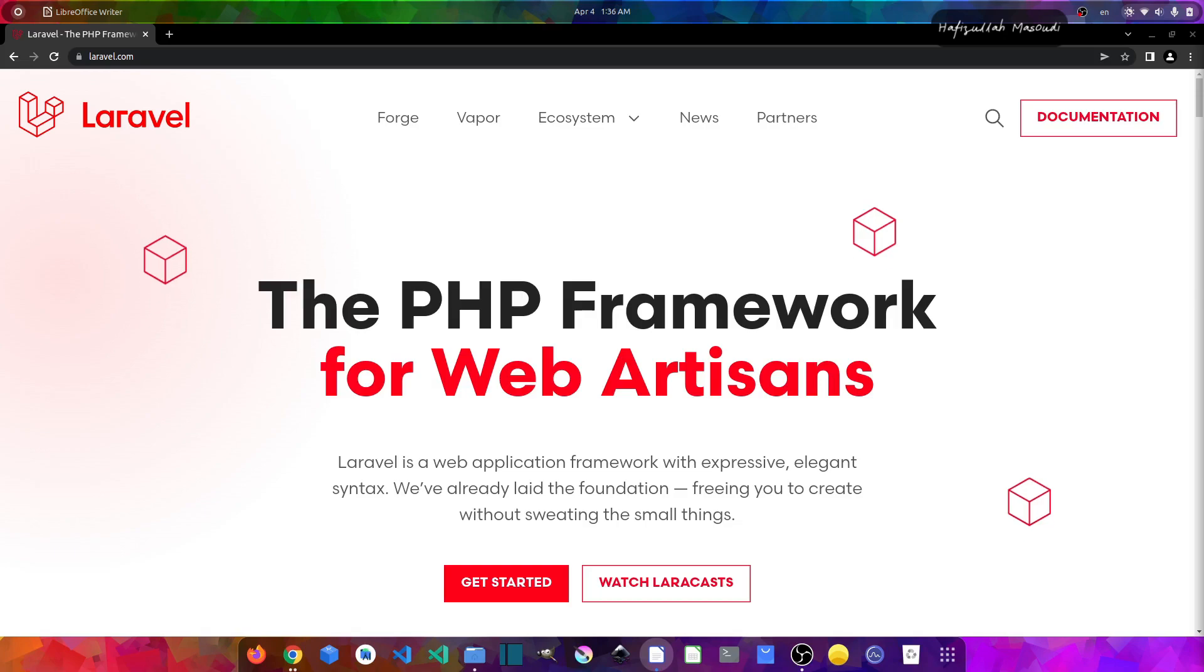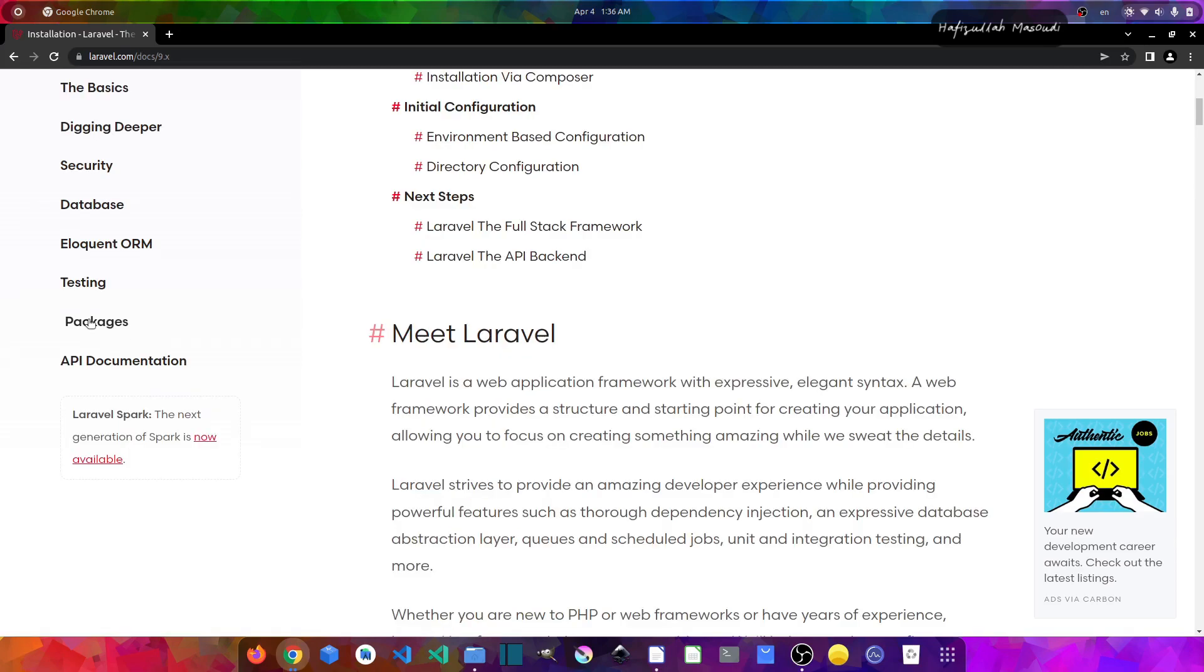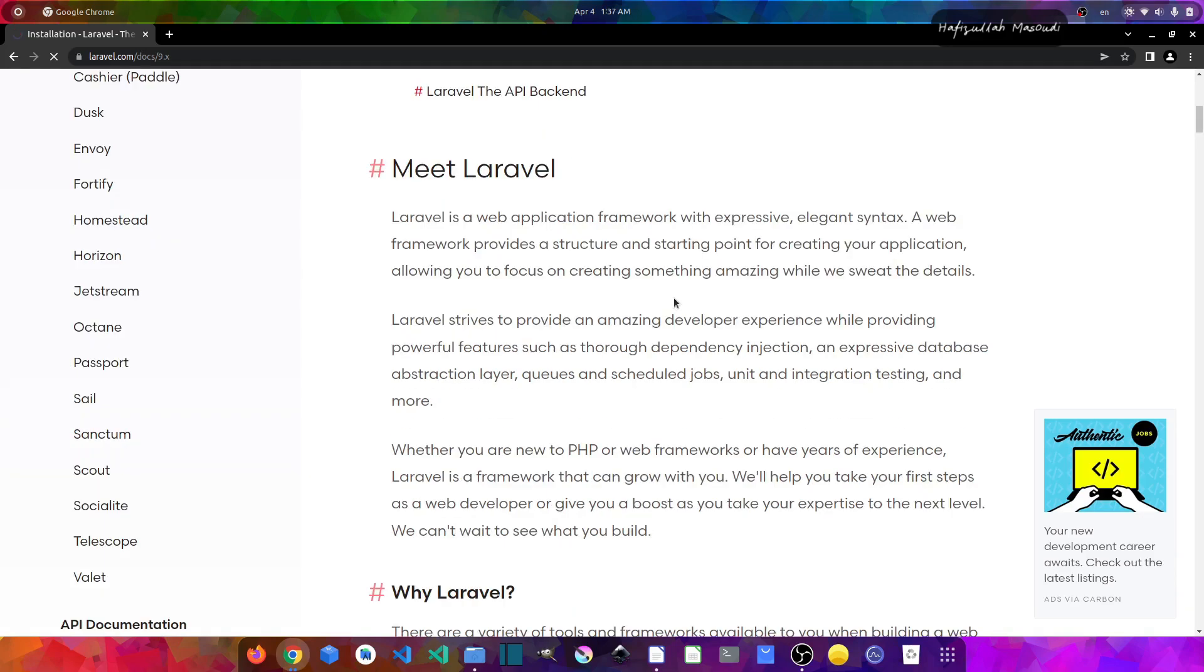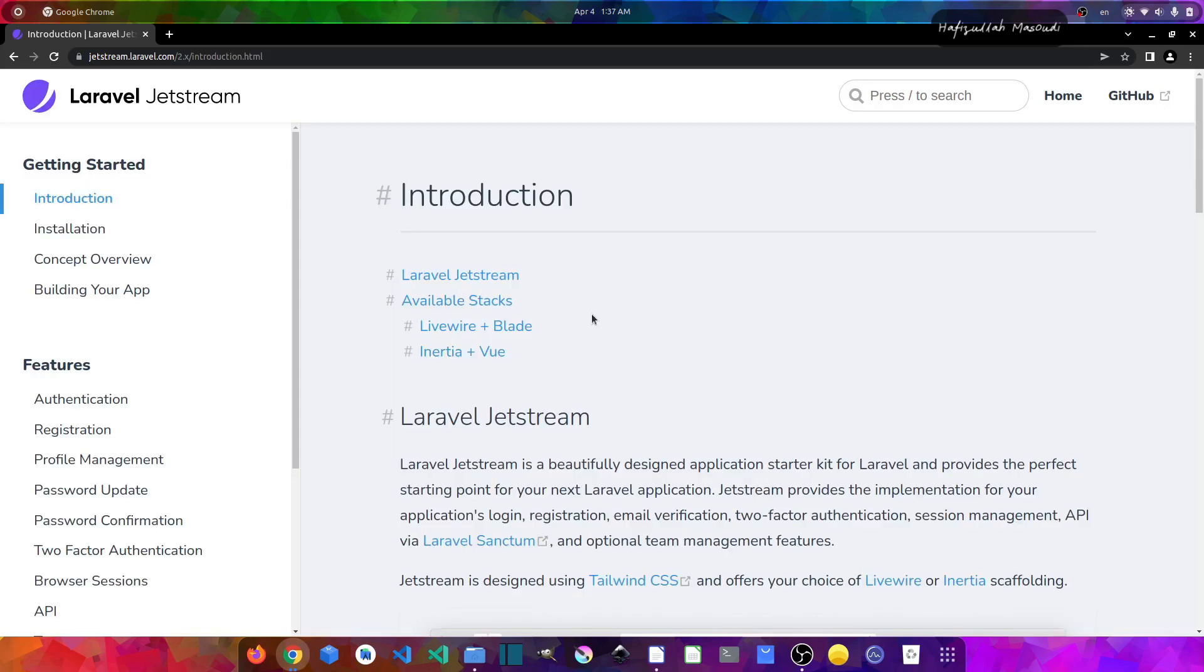And if we go to laravel.com and go to the documentation and make sure you have the right version selected, in the sidebar if we scroll to the packages tab and click on it, you can see you can find Jetstream in here. And if you click on it, it will redirect us to the official page of Laravel Jetstream where you can find all the installation and configuration instructions.